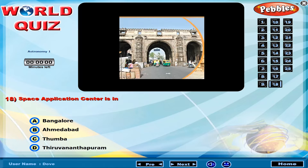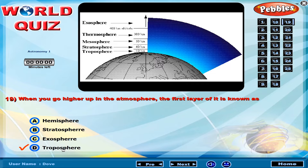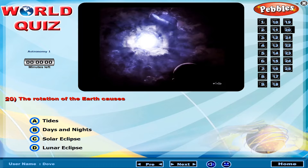Space application centre is in? When you go higher up in the atmosphere, the first layer of it is known as?